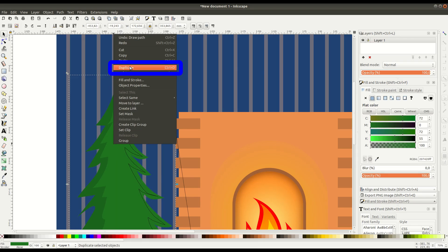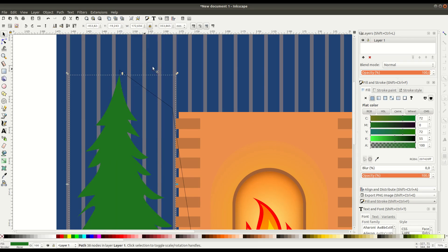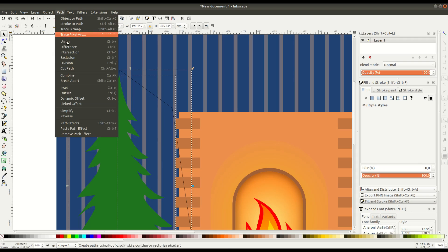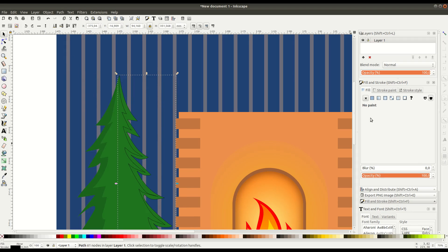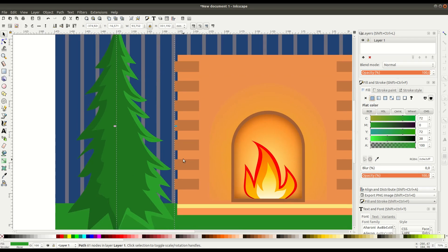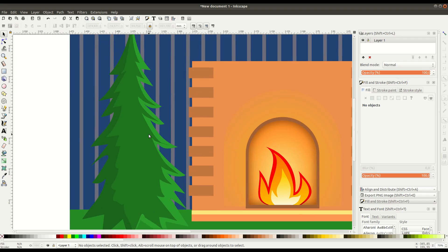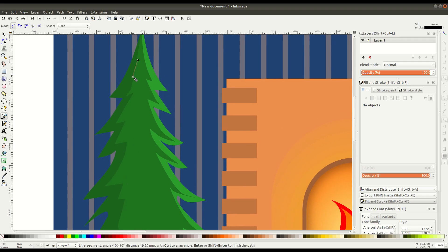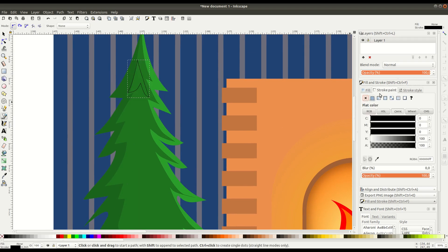So again we right click and go to duplicate on the main tree and then we select our new path and go to path intersection and that's going to create just the shape of the side of the tree. It doesn't appear until we change the color, we can't really see that it's there, but we'll make this a lighter green.